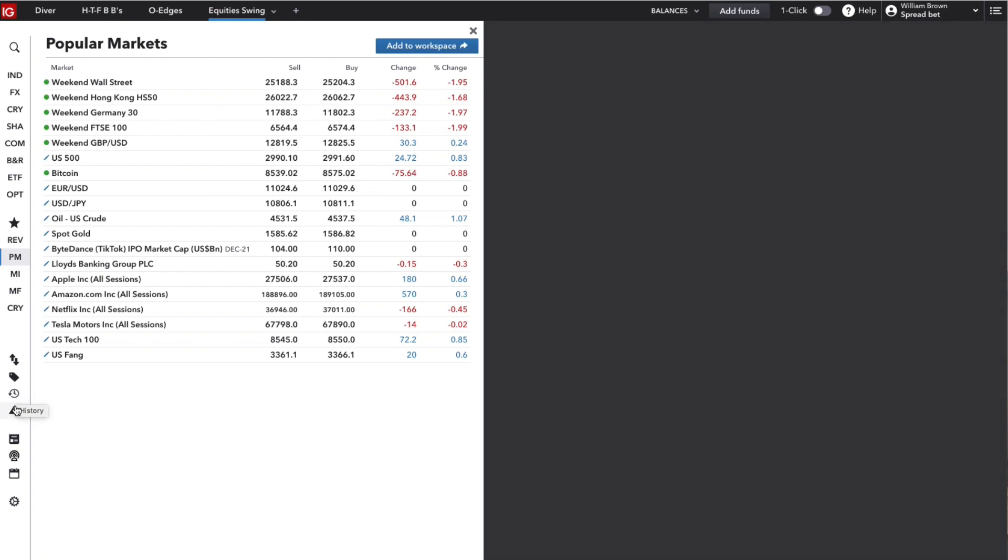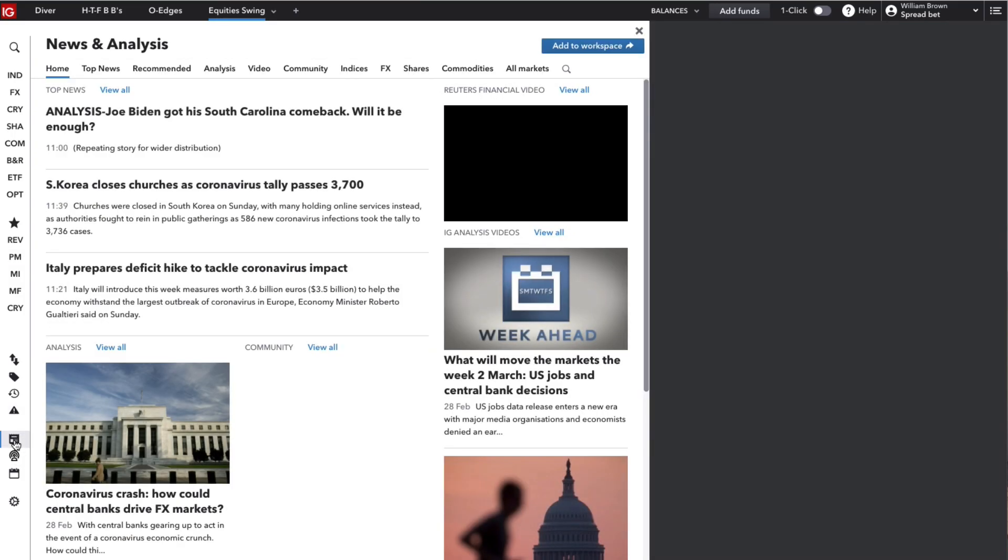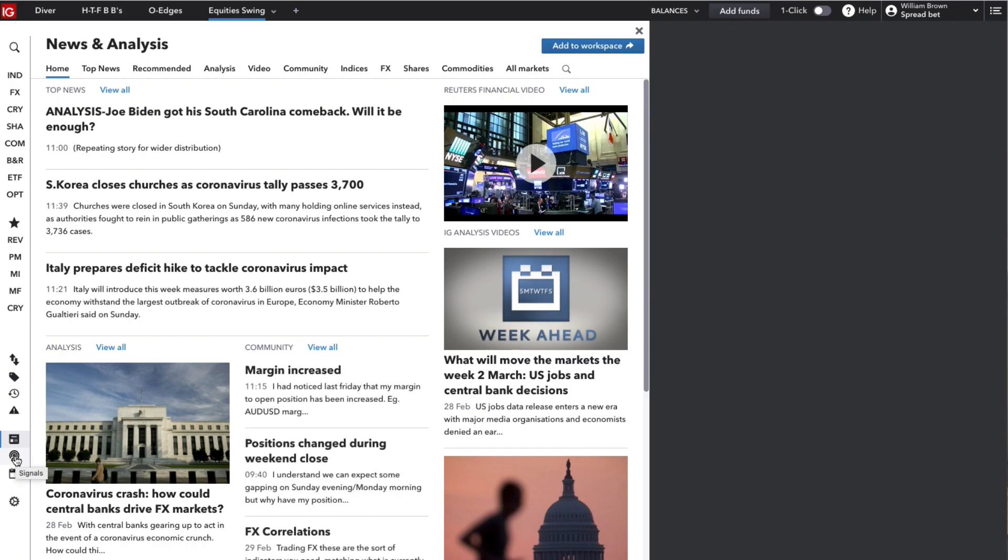Below that you've got a news and analysis tab, trade signals tab, and below that a link to IG's own economic calendar too. And below that finally a settings tab.